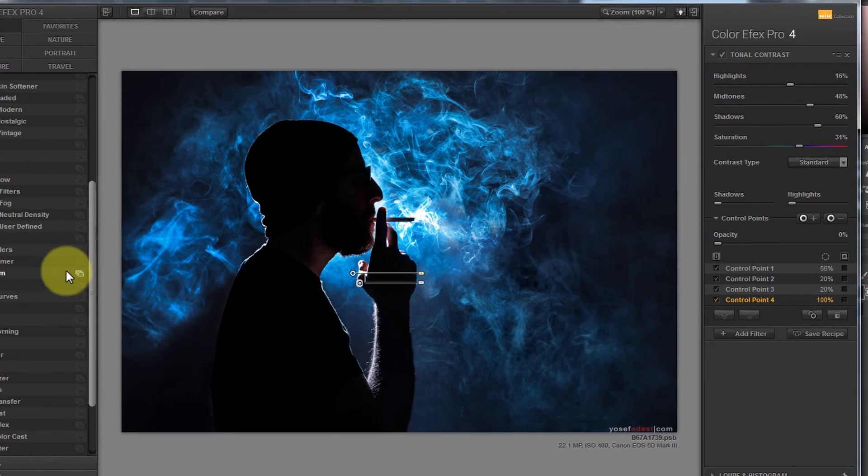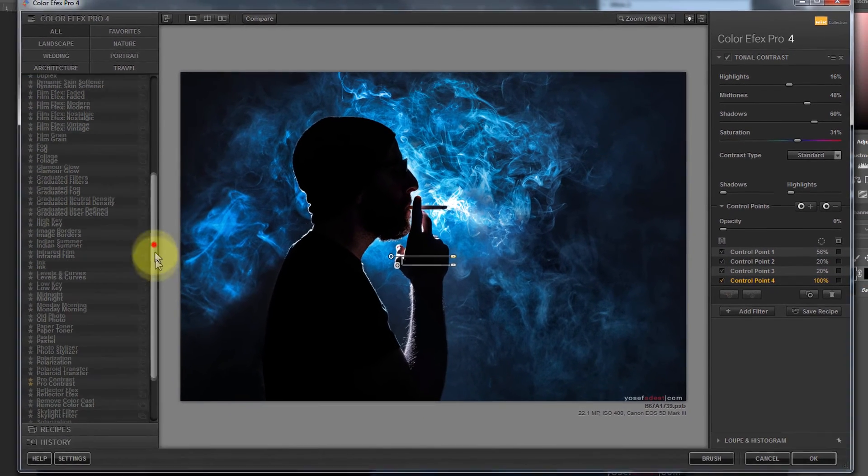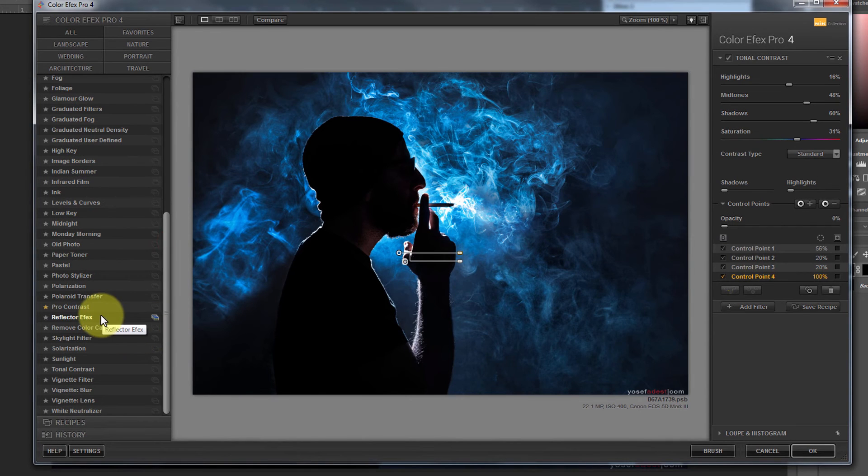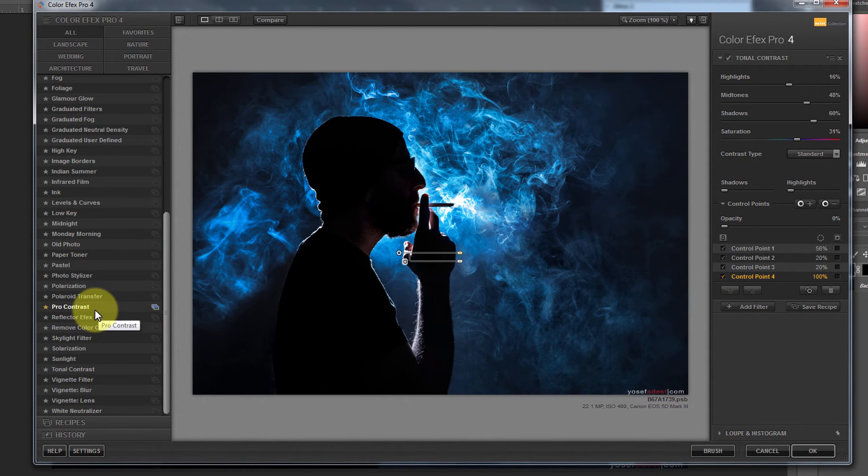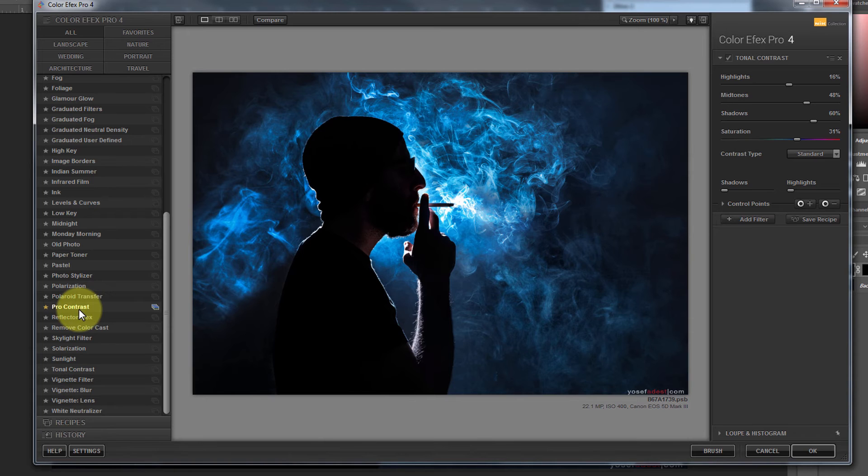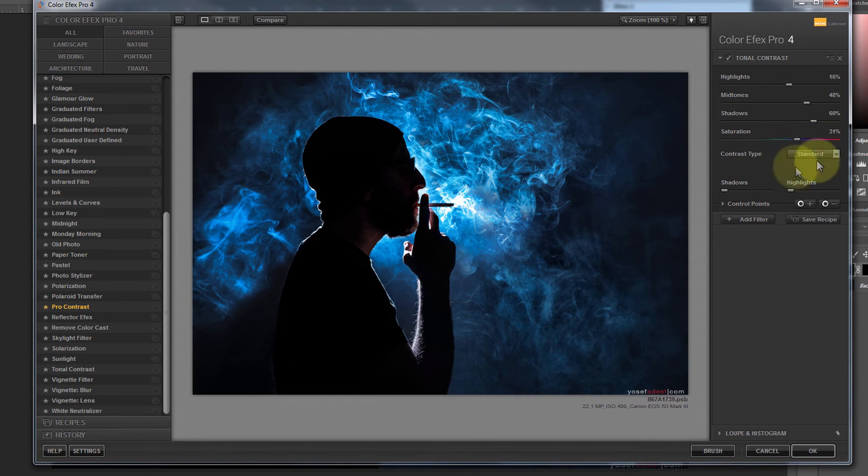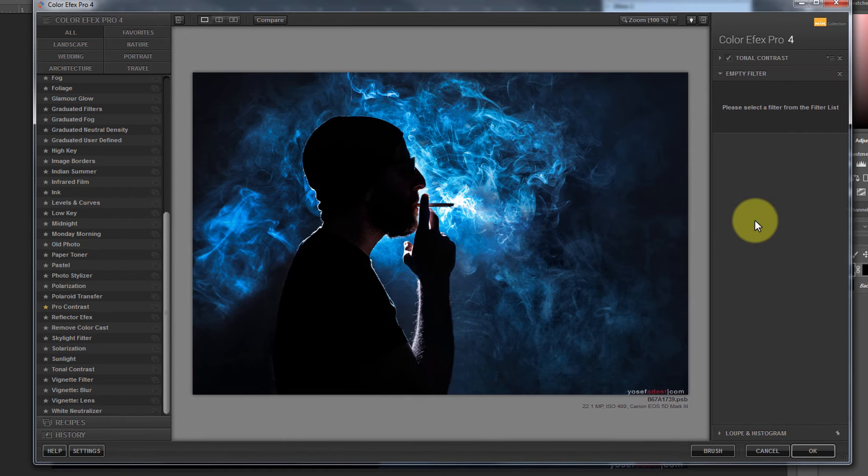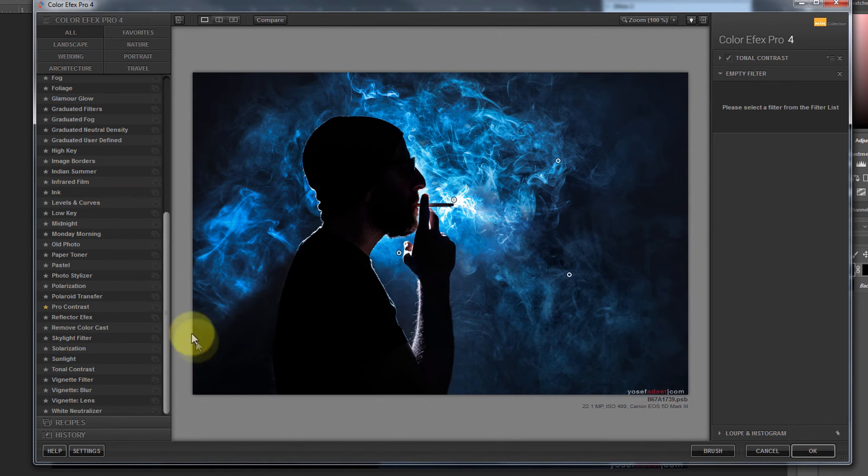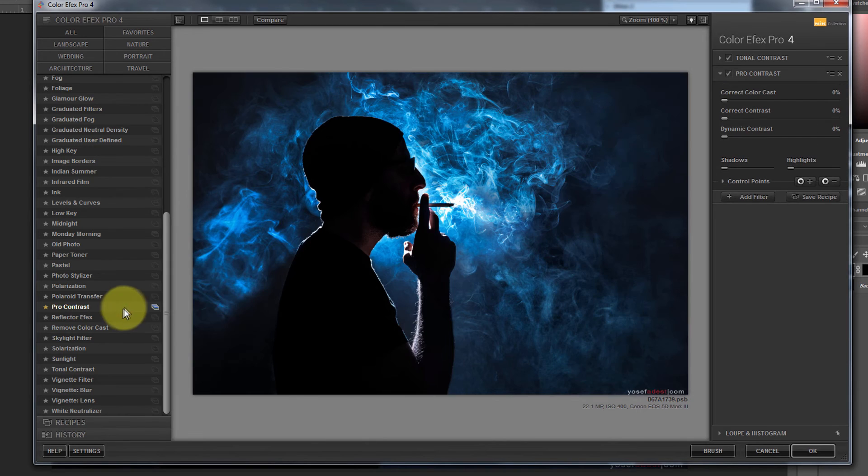So now what I'm going to do is I'm going to add a filter to this, I'm going to add what's called pro contrast. But if I just click, it will replace the filter that I have here already. So you have to go here and click on the add filter button that creates an empty filter on the stack. And then we click on pro contrast.